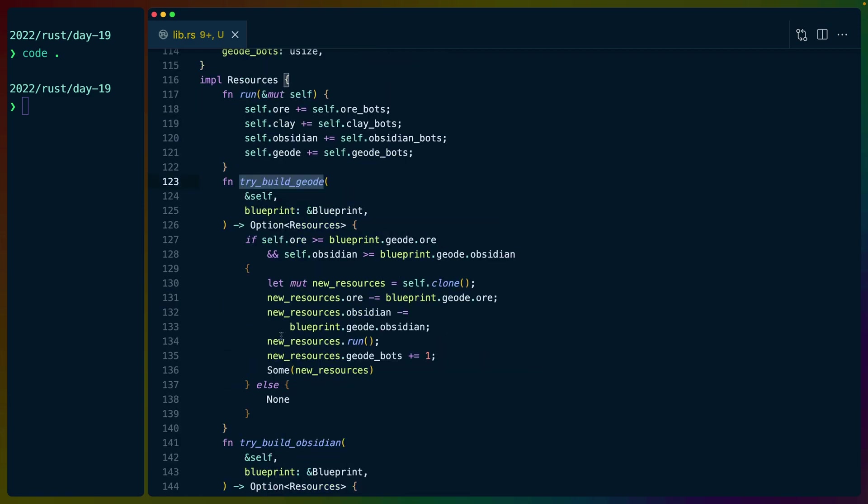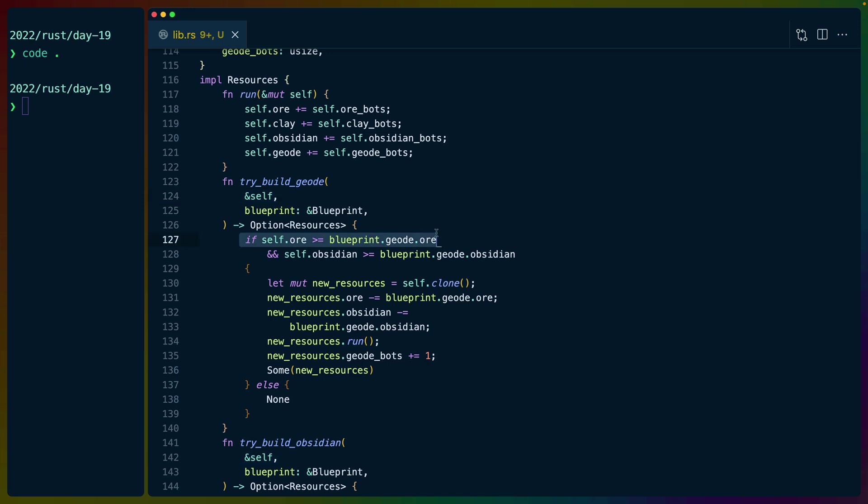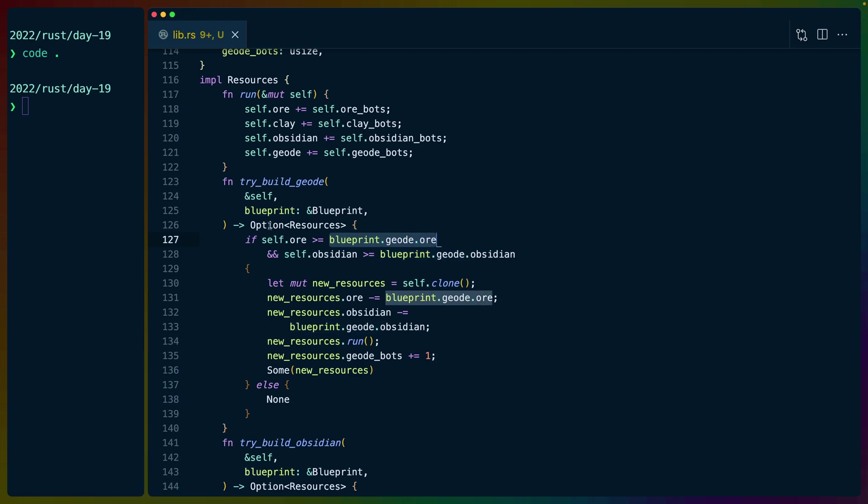So let's go over try build geode first. Try build geode bot takes a blueprint and a reference to the resources that we have available. So this is all of the minerals and the number of bots we have. If we have enough ore and we have enough obsidian, according to the blueprint, then we can create a geode bot.